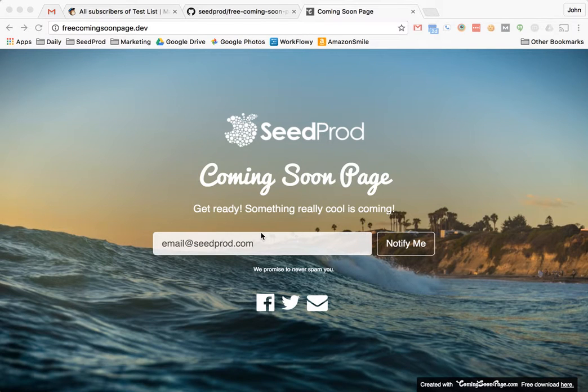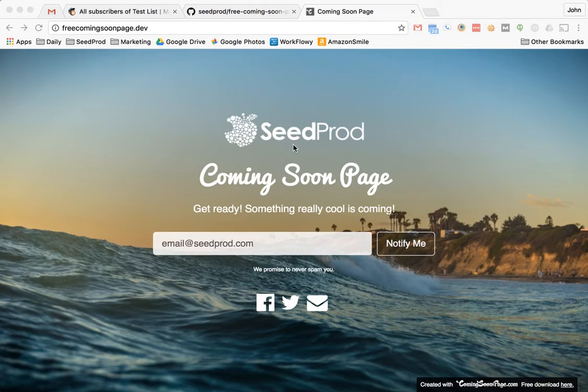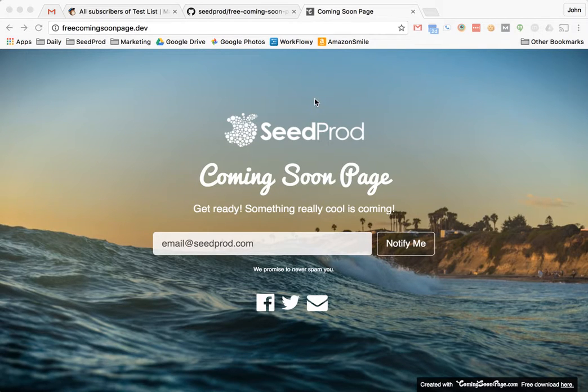Hey, this is John Turner and in this video I want to show you how to collect emails with MailChimp and our free coming soon page. This is our HTML version.